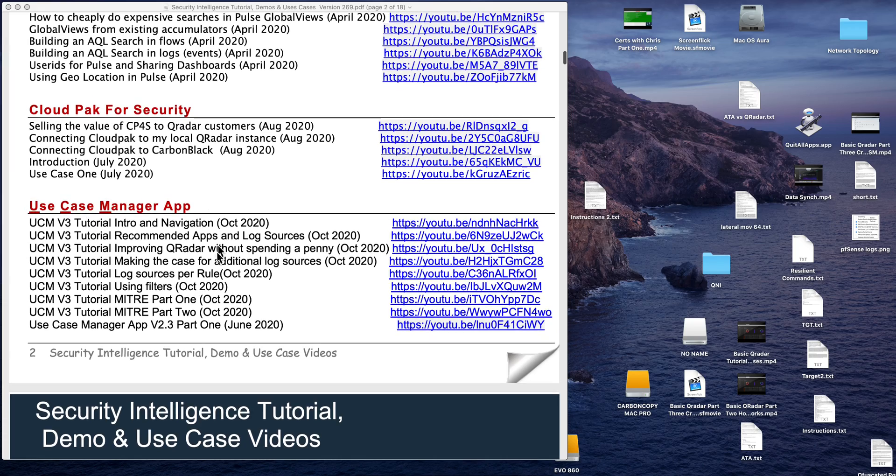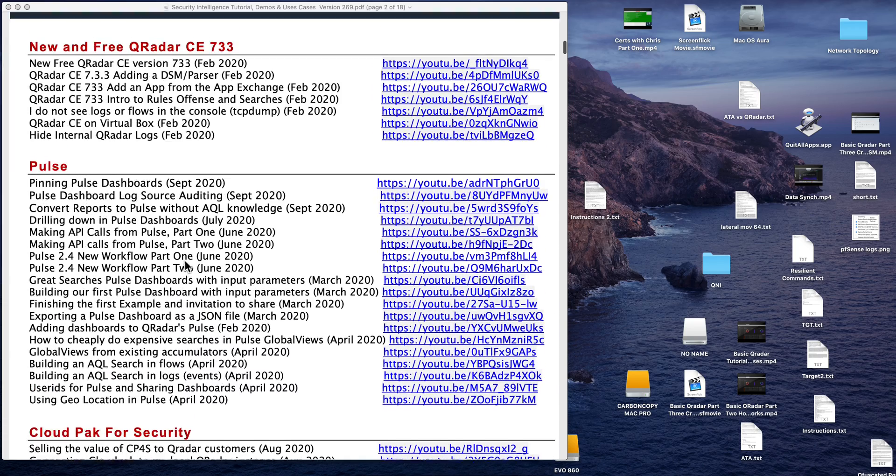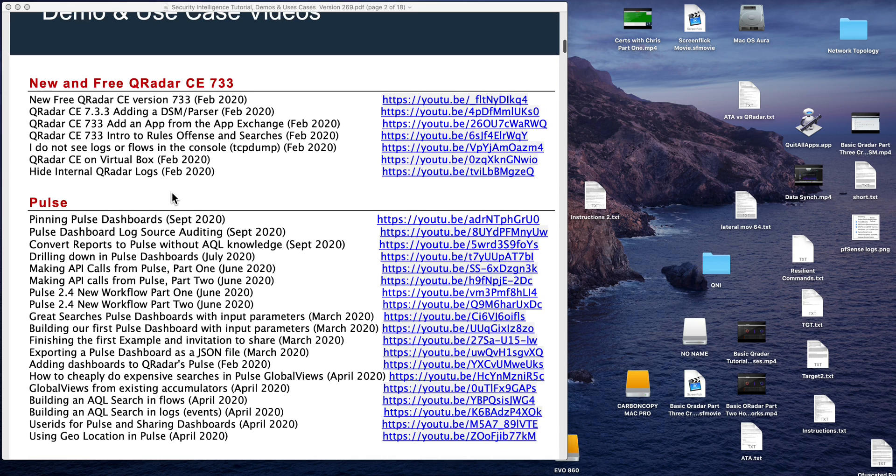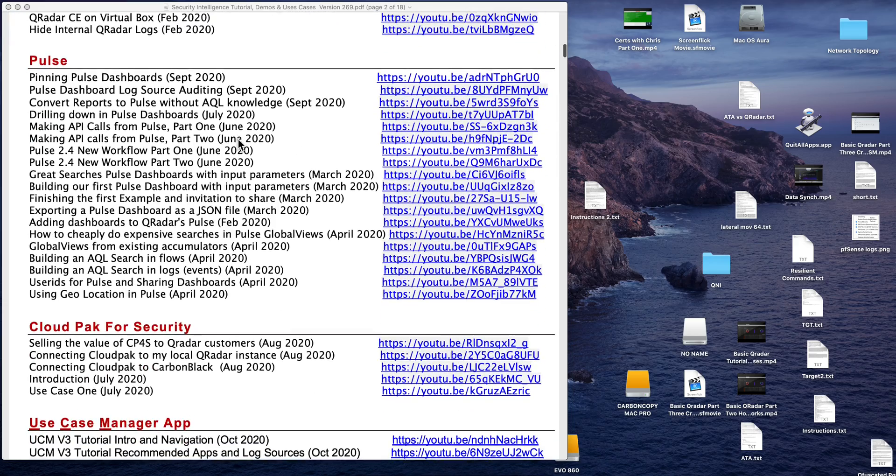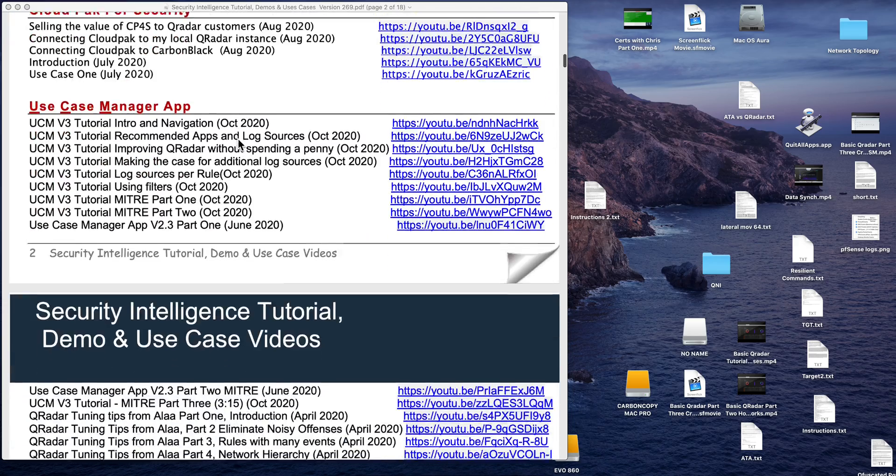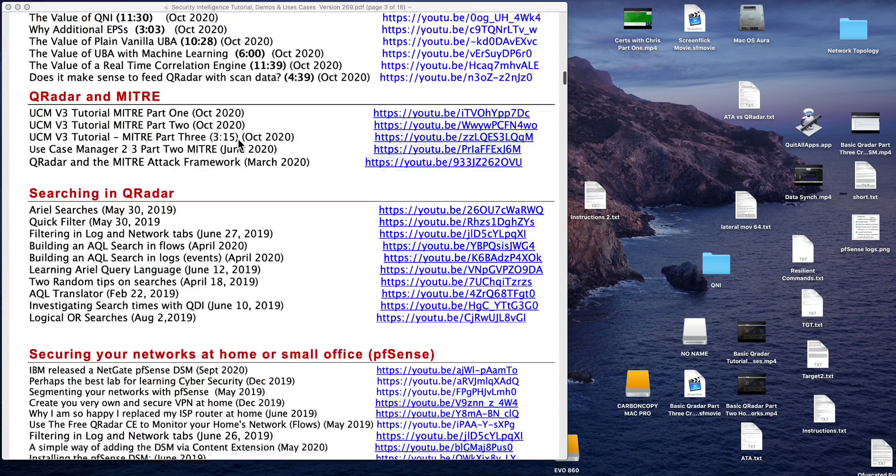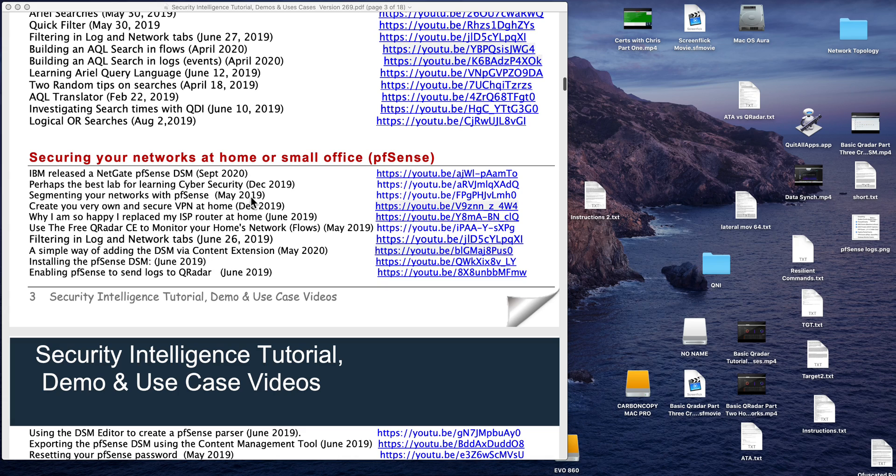The use case manager is really very nice and the Pulse is very nice. But I'm looking at the CE 733 which is the free QReader - you can actually by installing this free QReader CE, you can use it to practice some of the things after you have segmented your network at home.